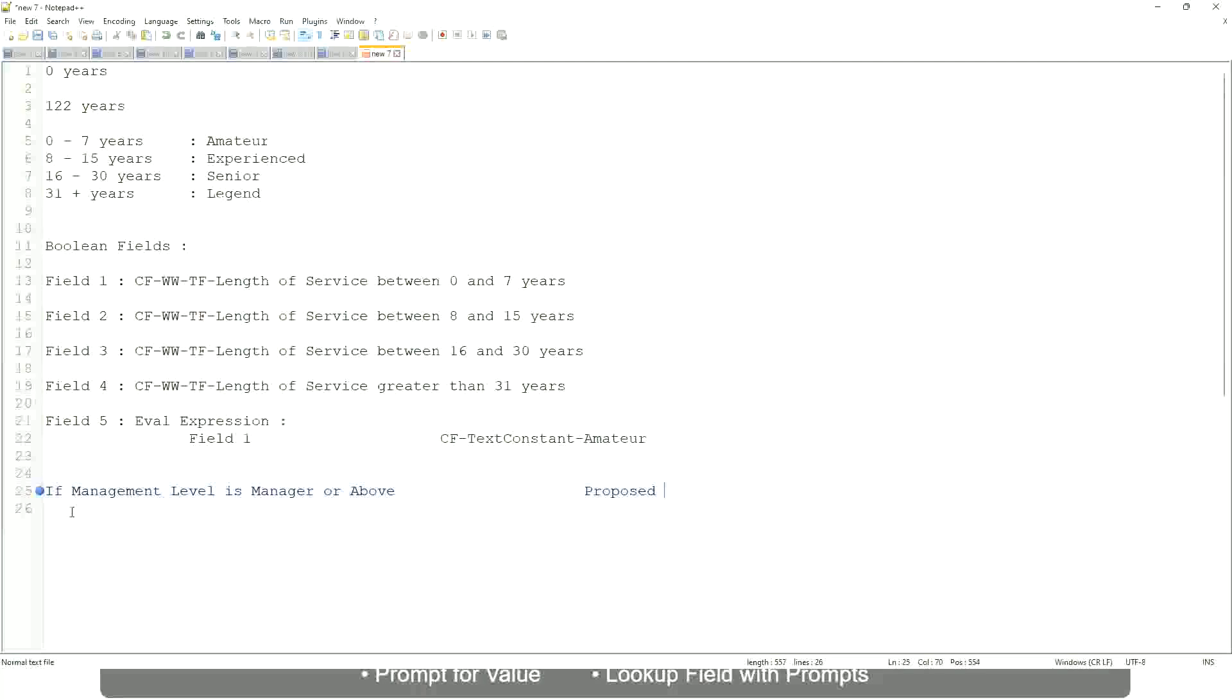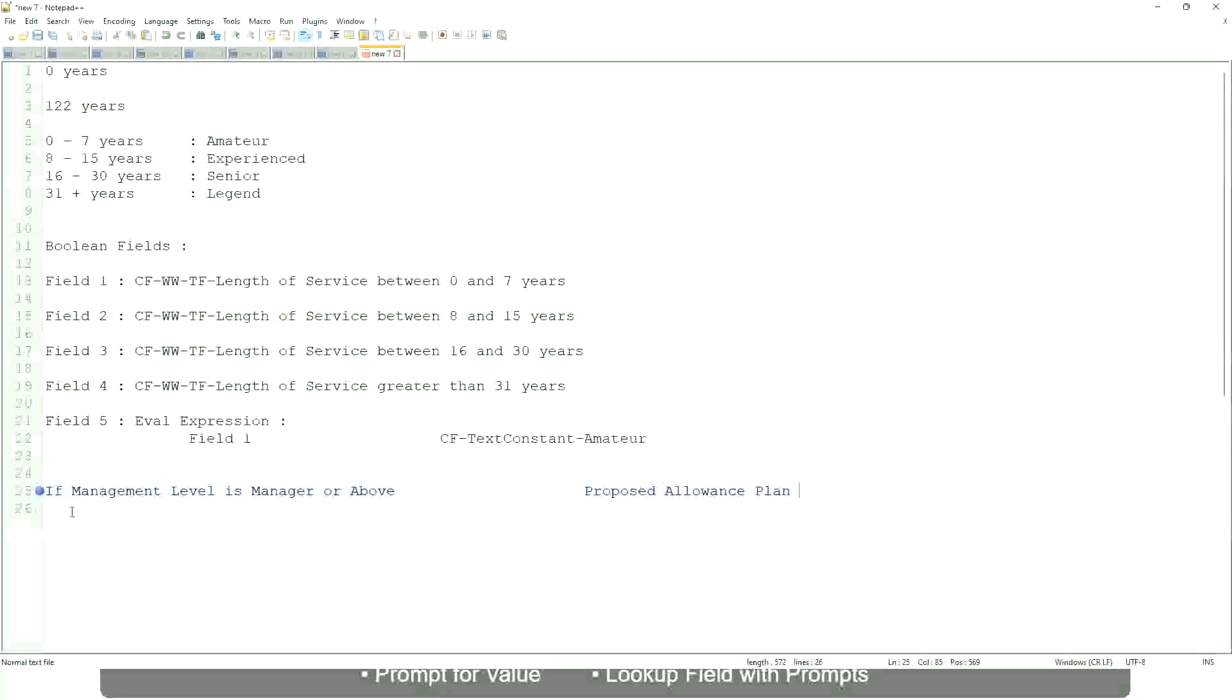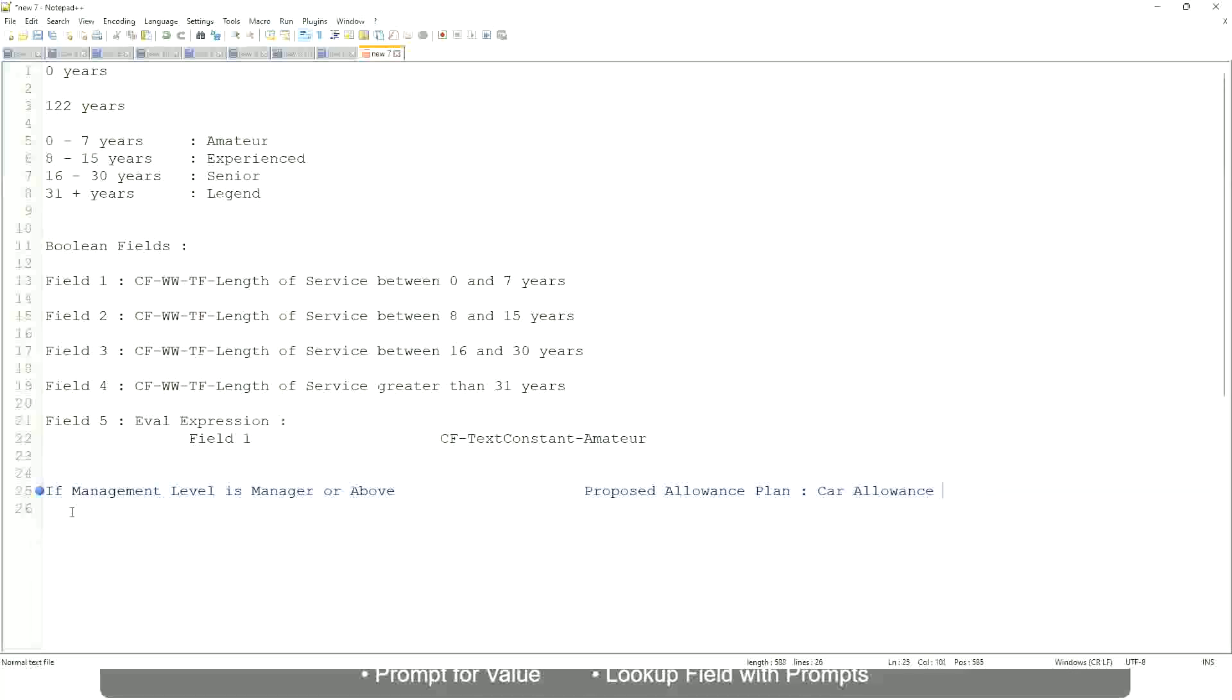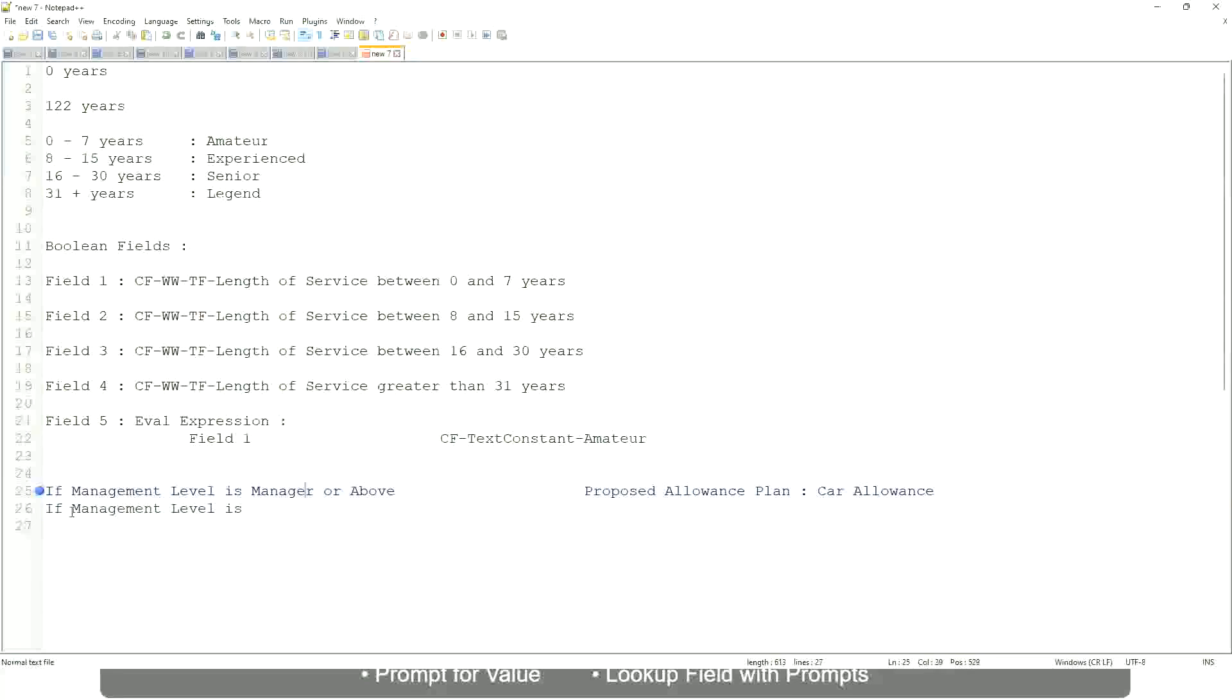If management level is manager or above, we are going to have a proposed allowance plan. We are going to find out what allowance plan are we going to propose for the new managers? So if it's a proposed allowance plan will be, let's say, car allowance. If the management level is, let's not say manager, or above, let's say only manager.